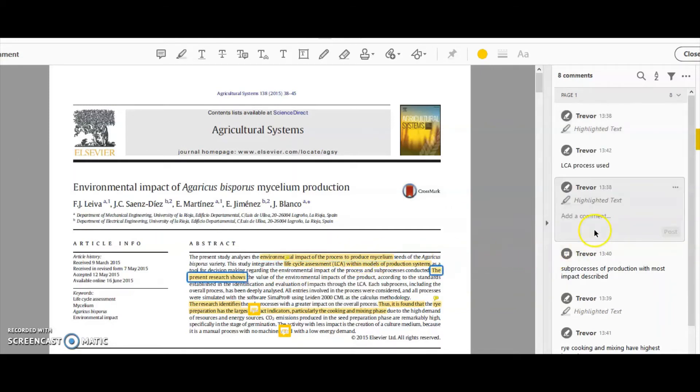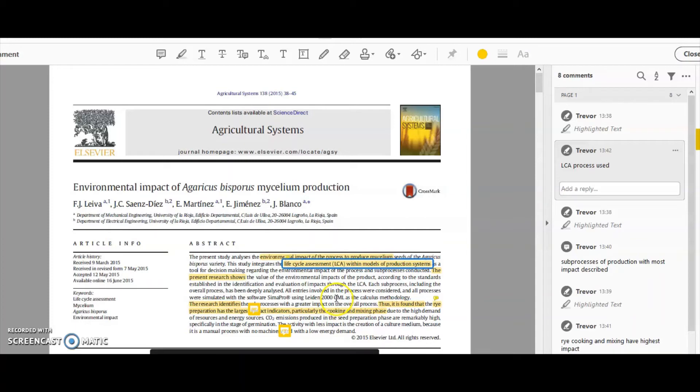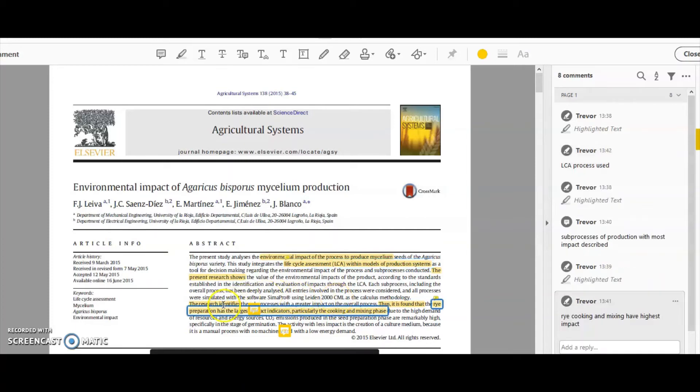But then it goes into some details about the process that has been used, the methodology. That's interesting to me because I want to know what methods were used by these authors in this research.